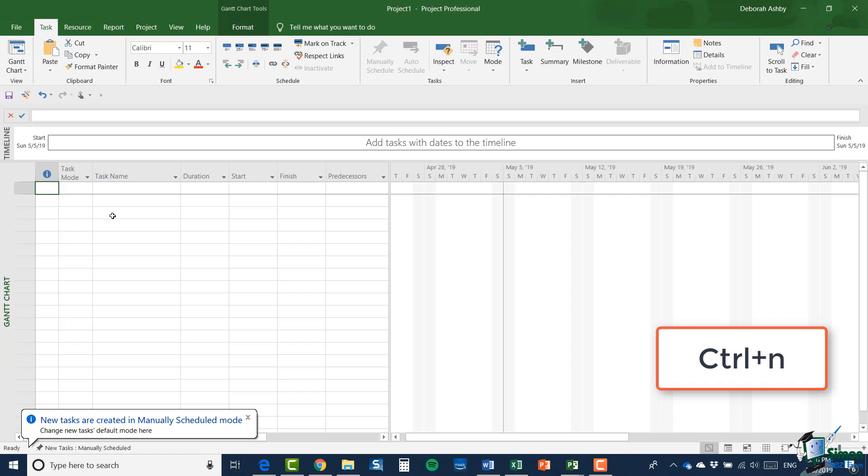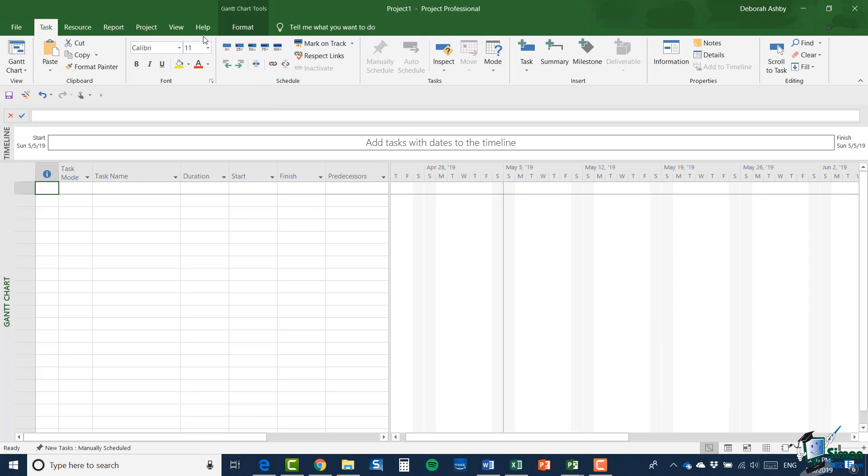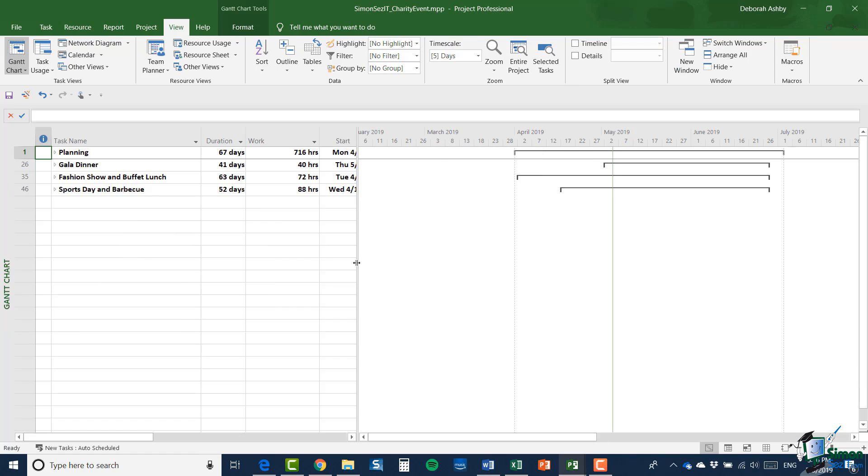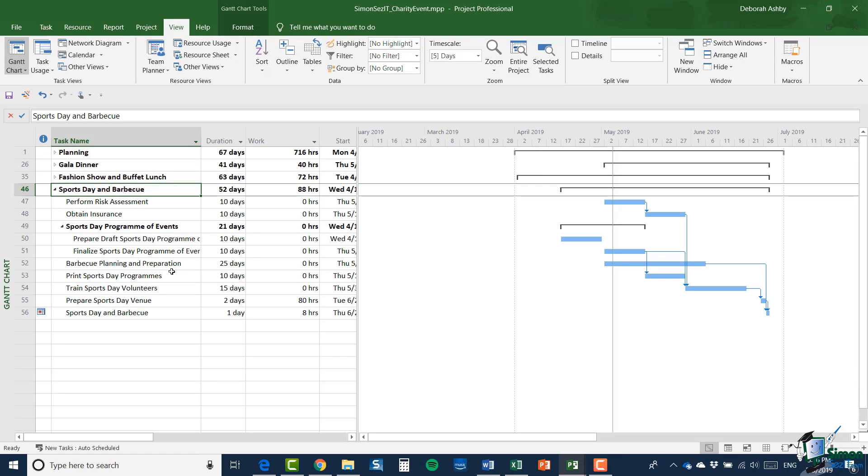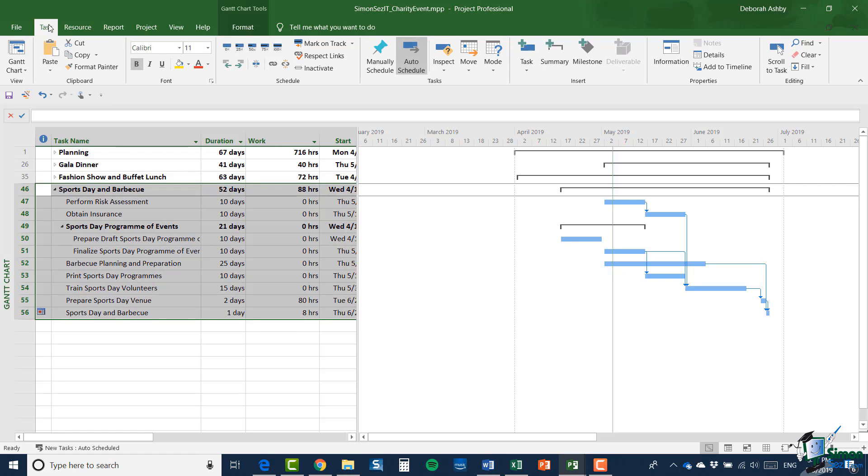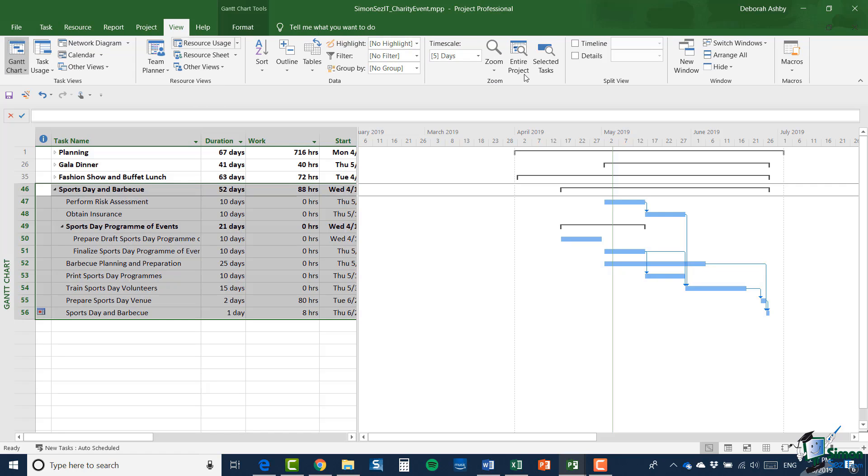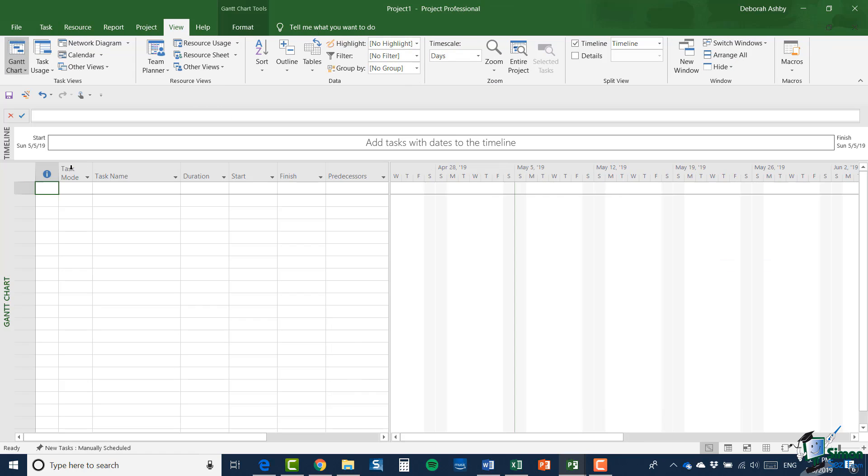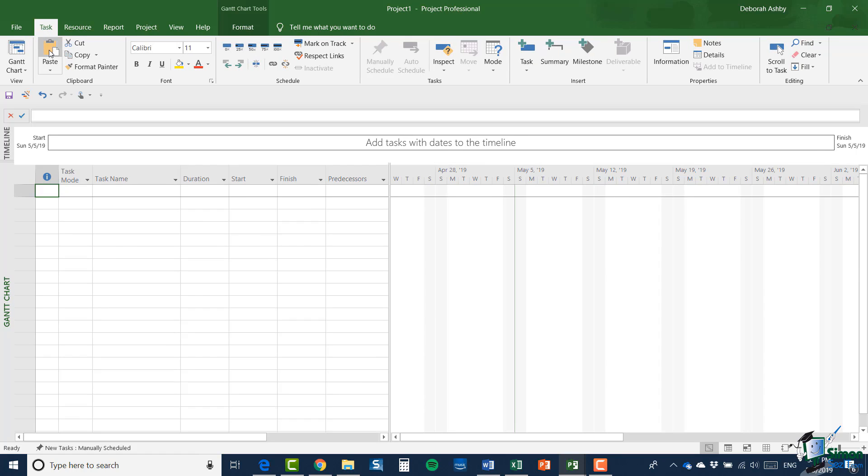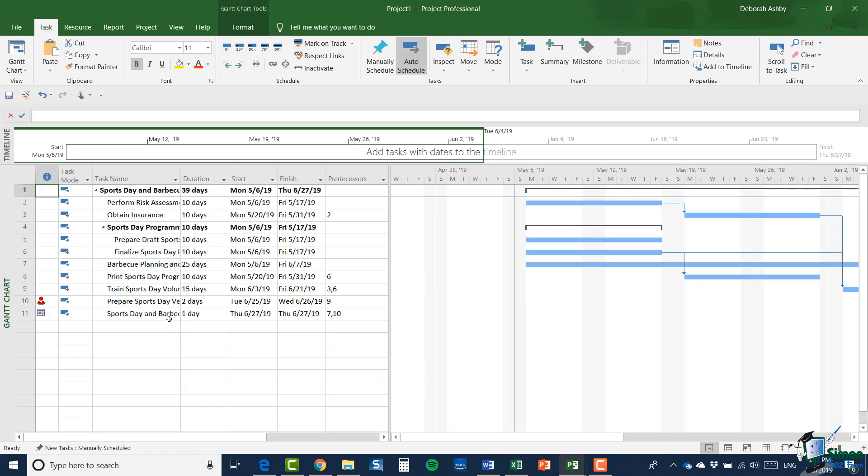So let's get started. Let's first of all, create an empty blank project using the keyboard shortcut control N. Now, let me switch back to my original project. And what I'm going to do is expand out sports day and barbecue. And I'm going to select all of those tasks. I'm going to copy them to the clipboard. And then I'm going to switch back to my empty project. And I'm going to paste those tasks into that project.